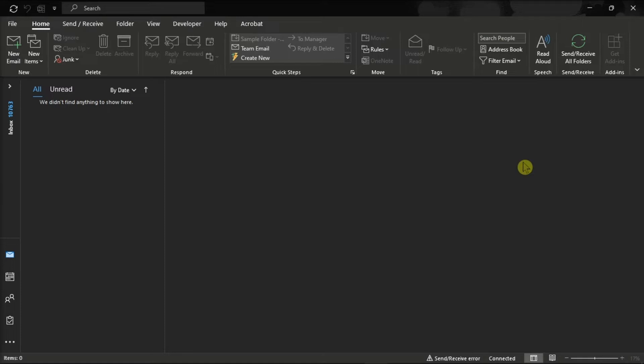So the first thing you have to do is launch Microsoft Outlook on your device and sign in with your account. Then, click on the File tab,